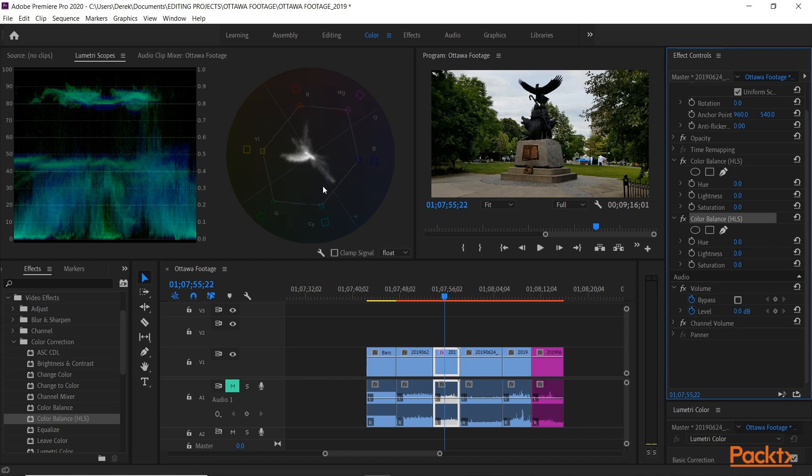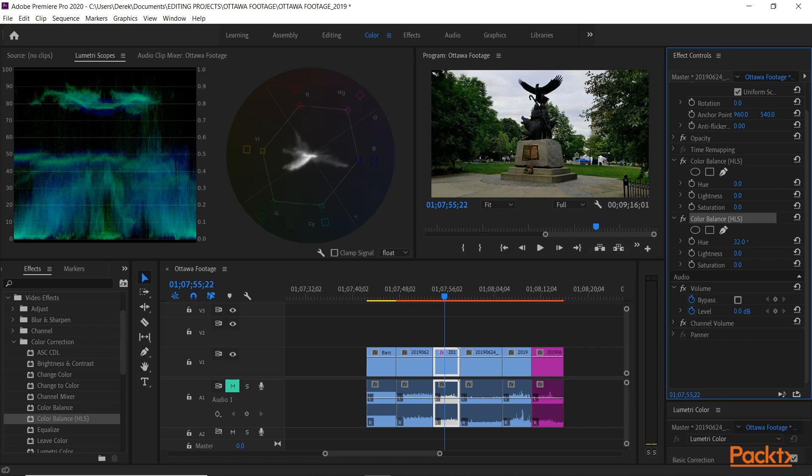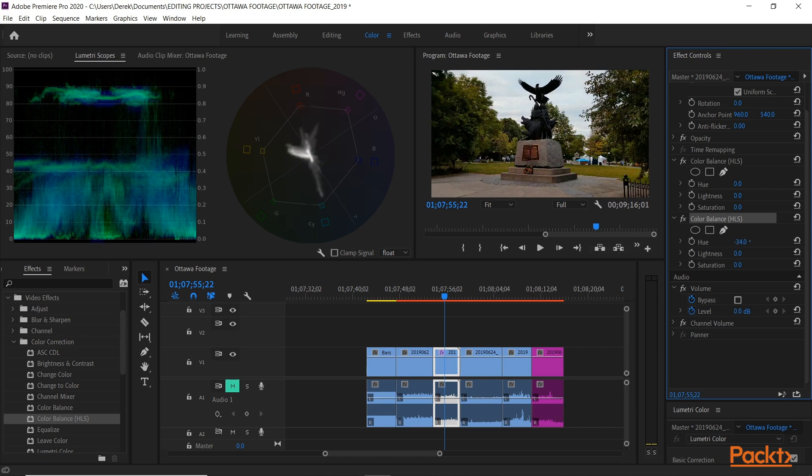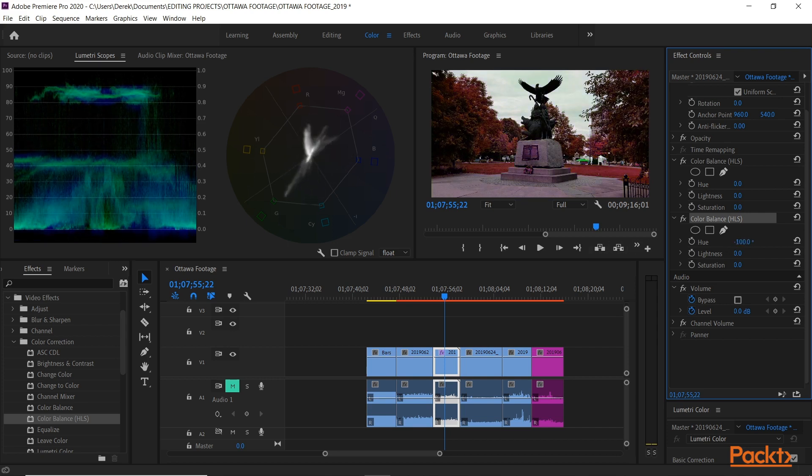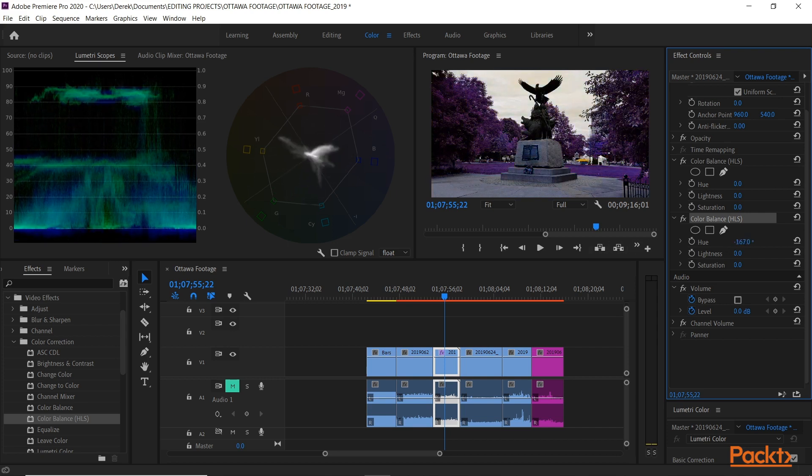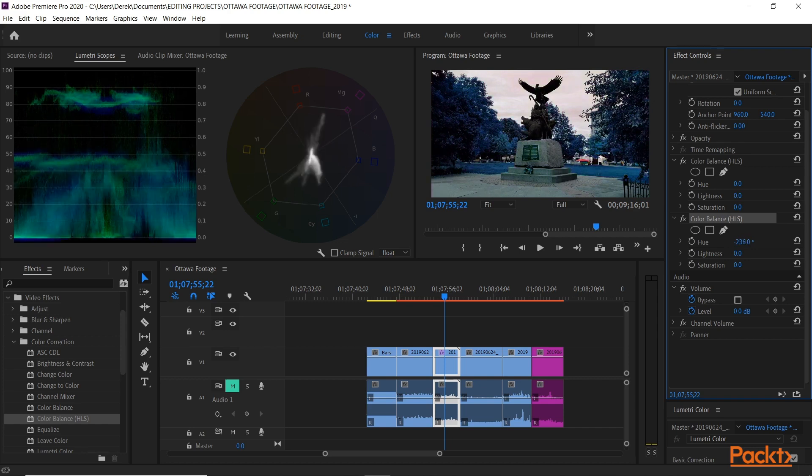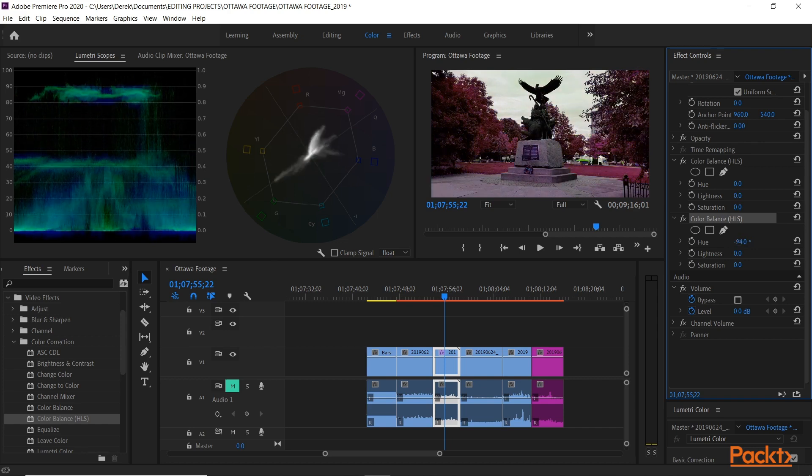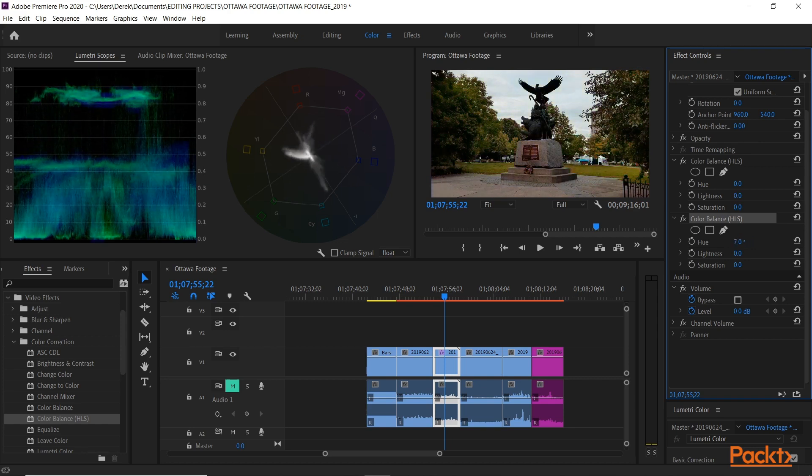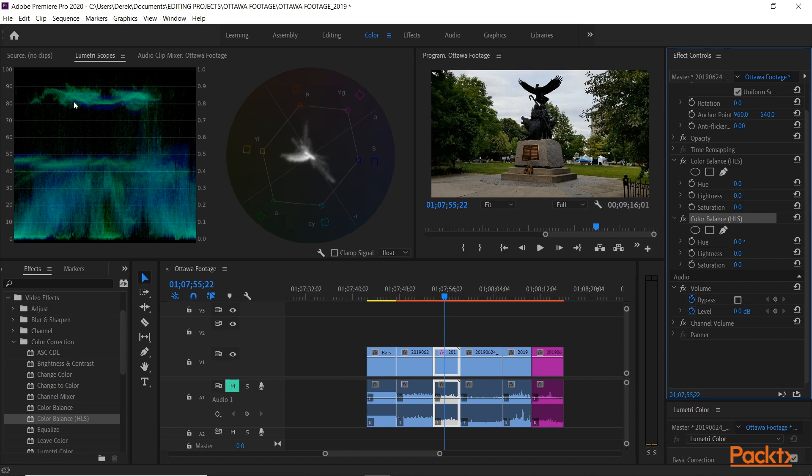Same thing with hue. If I adjust the hue, we're going to see the vectorscope change on the color wheel to show that the colors are different. Just to give you an idea of how that works.